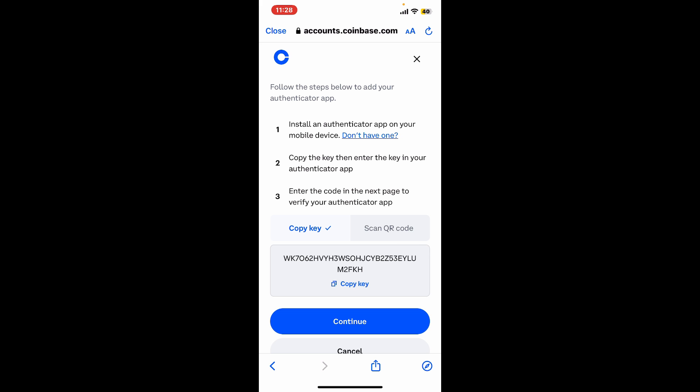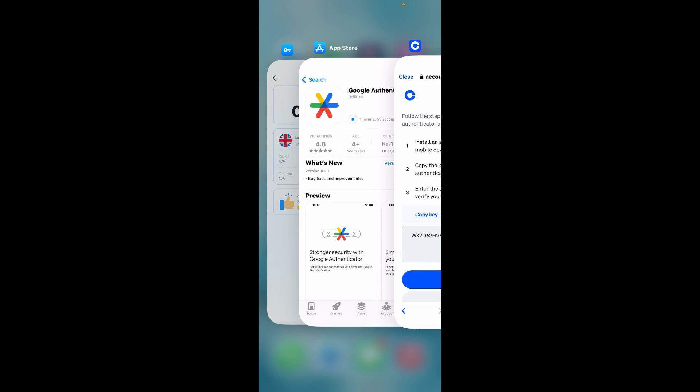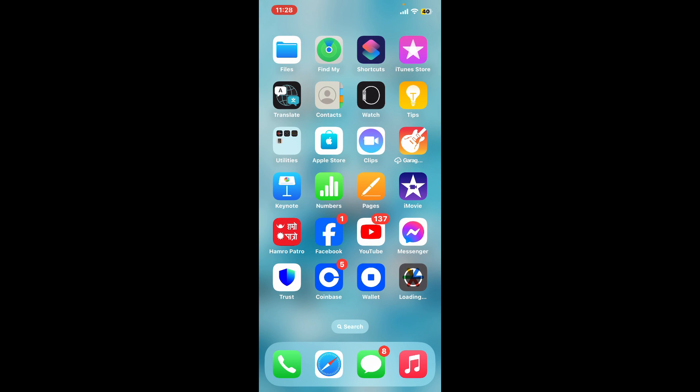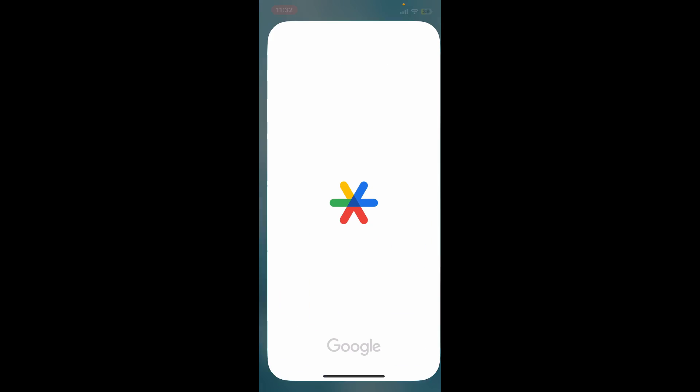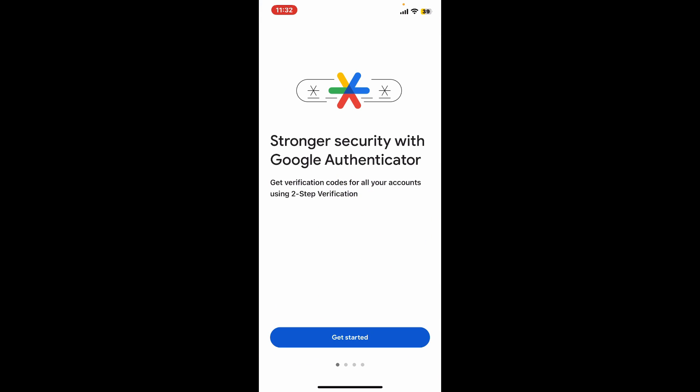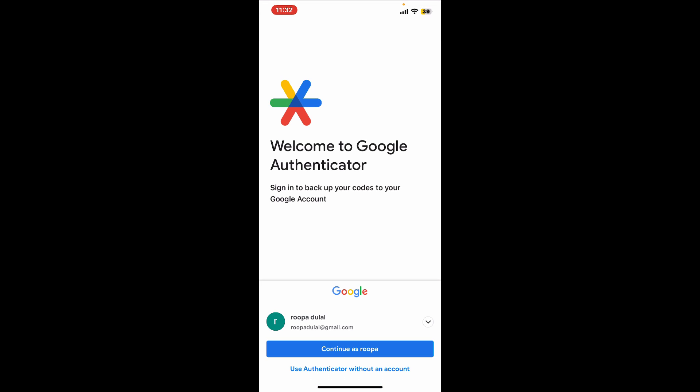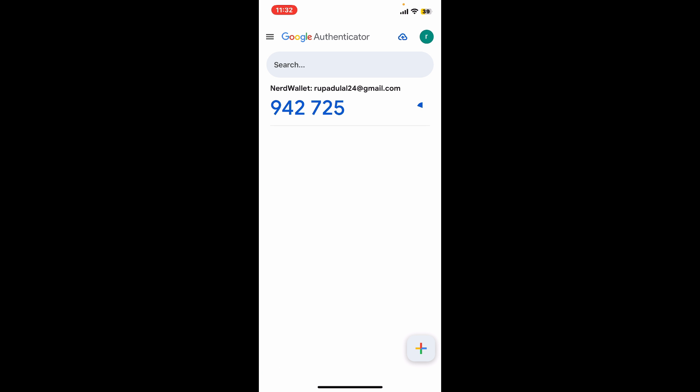Now get back to your Coinbase app and copy the key displayed on the screen by clicking Copy Key. Wait for the Google Authenticator app to download and install. After the authenticator application has been installed, launch it, click on Get Started, and continue logging in with your Google account.